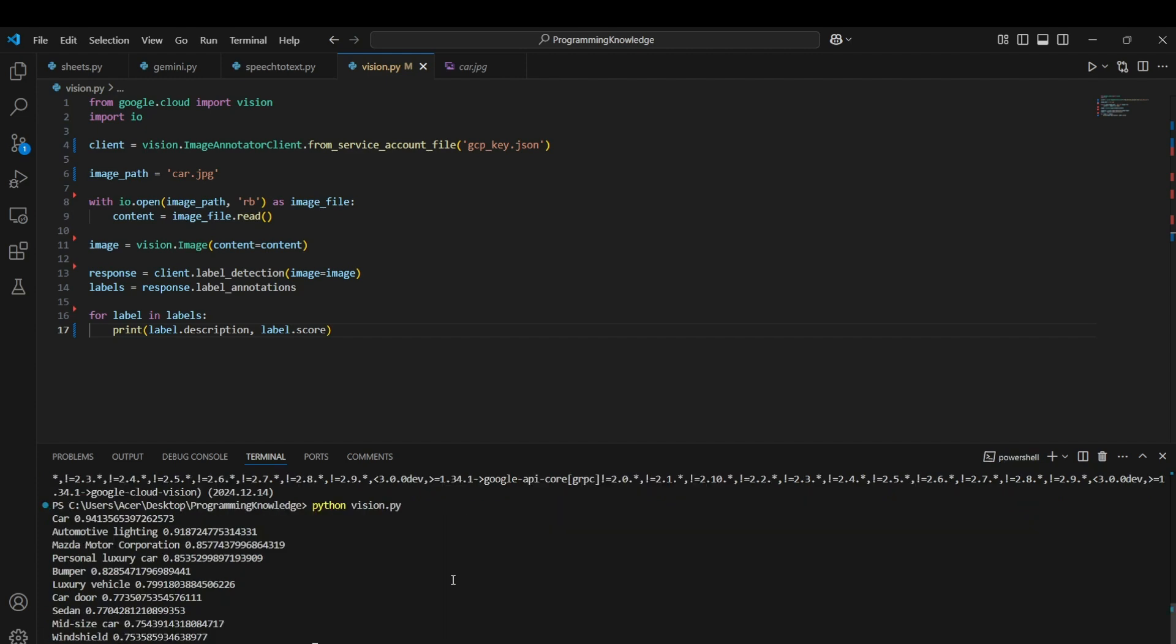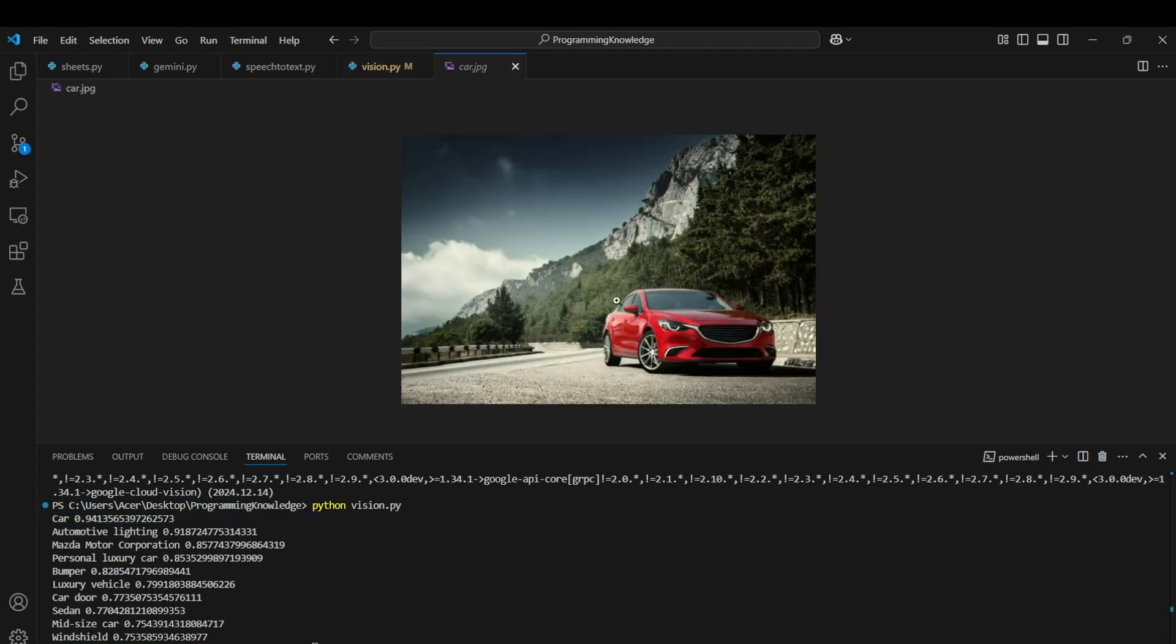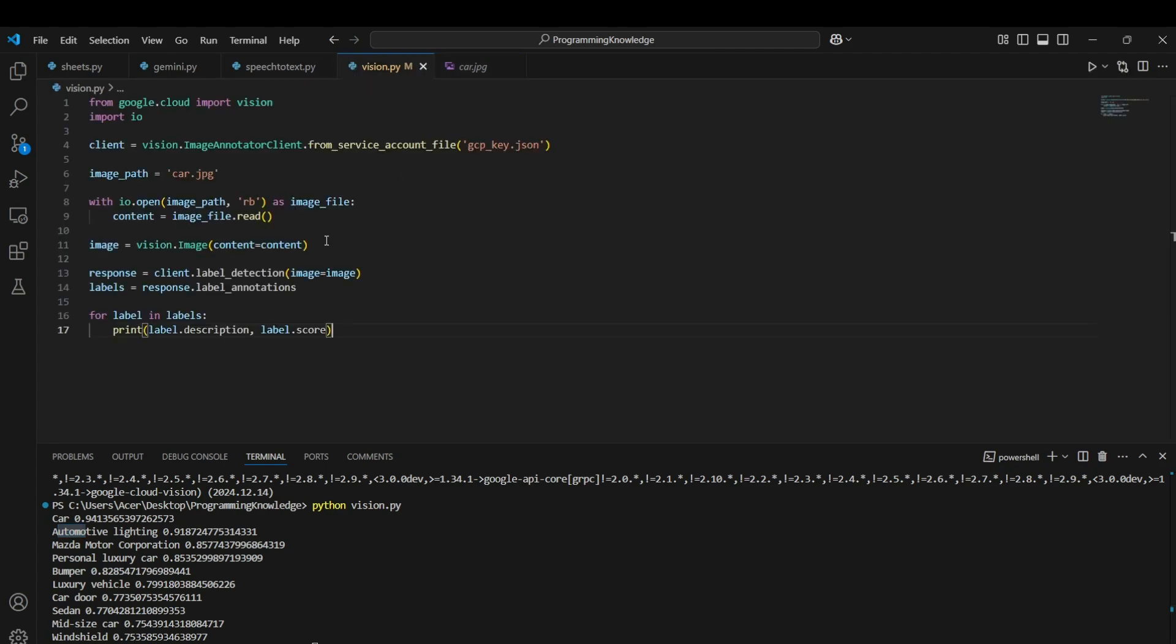You can see that Vision API detected the car with a 94% accuracy, which is actually true because the car is the major subject in the image. Apart from that, it detected automated lighting, the motor corporation which is this car's manufacturer, personal luxury car, and all of the things it has detected and put a score in front of it. That's how label detection works for an image, basically object detection.